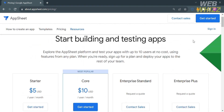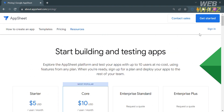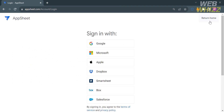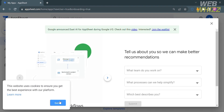To get started for free, click the Get Started button on the top right corner, and you will be directed to the sign-in page. From here, it will show you a variety of methods to sign in, including Google account, Microsoft, Apple ID, Dropbox, Smartsheet, and many more options. I'm going to choose to sign in using my Google account.